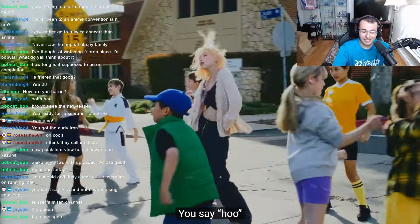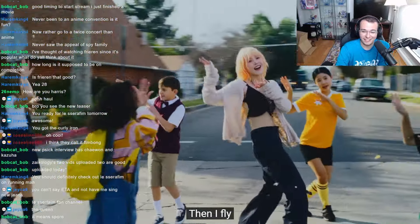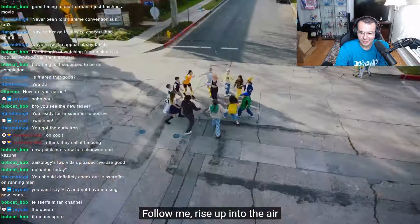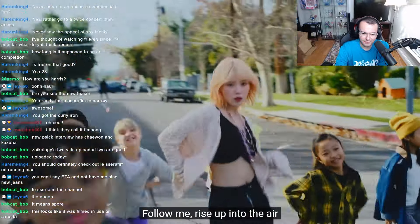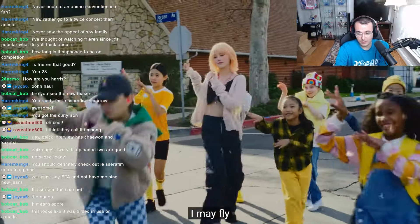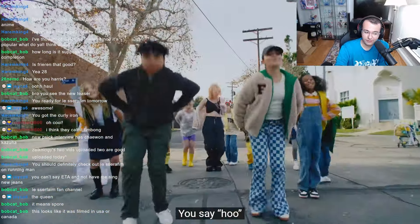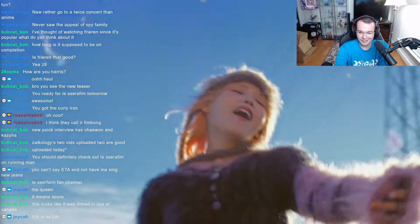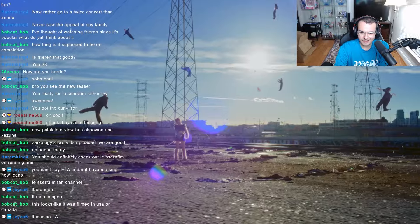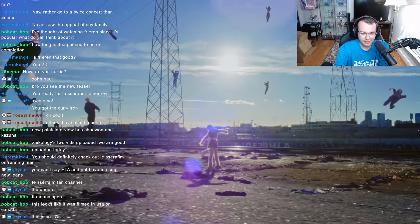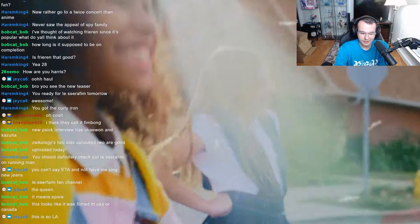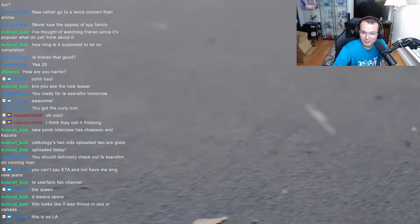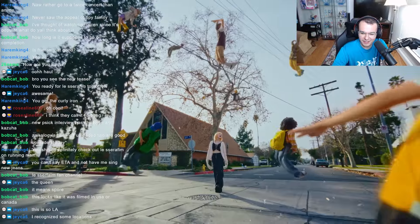This sounds really really funky, I like it. This is so LA. Yeah, I was just like, oh, it's America, huh?